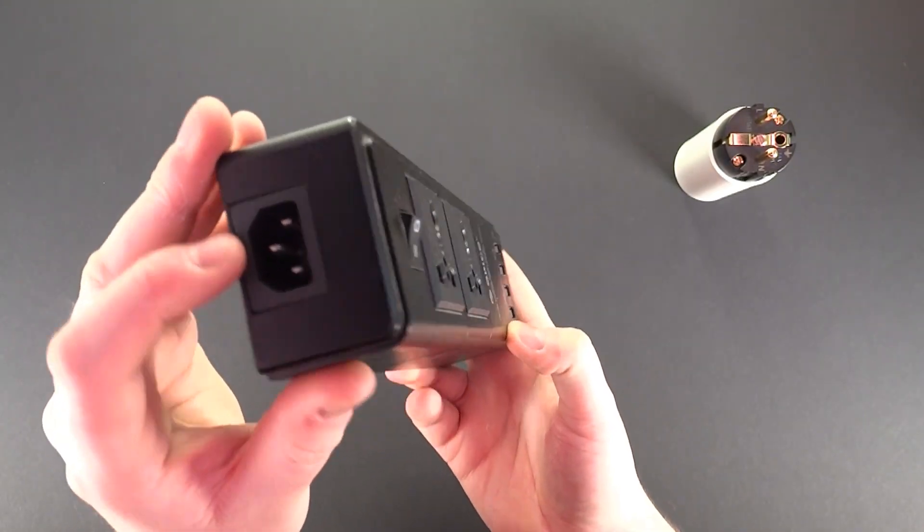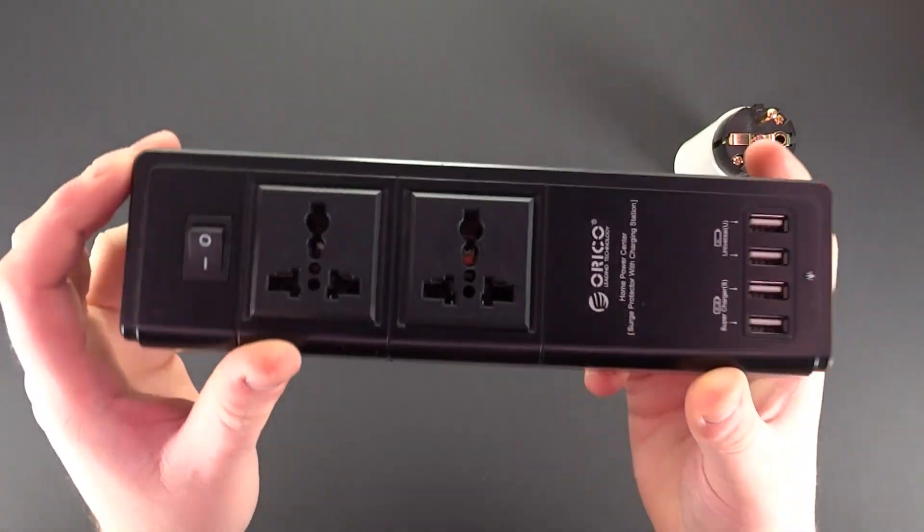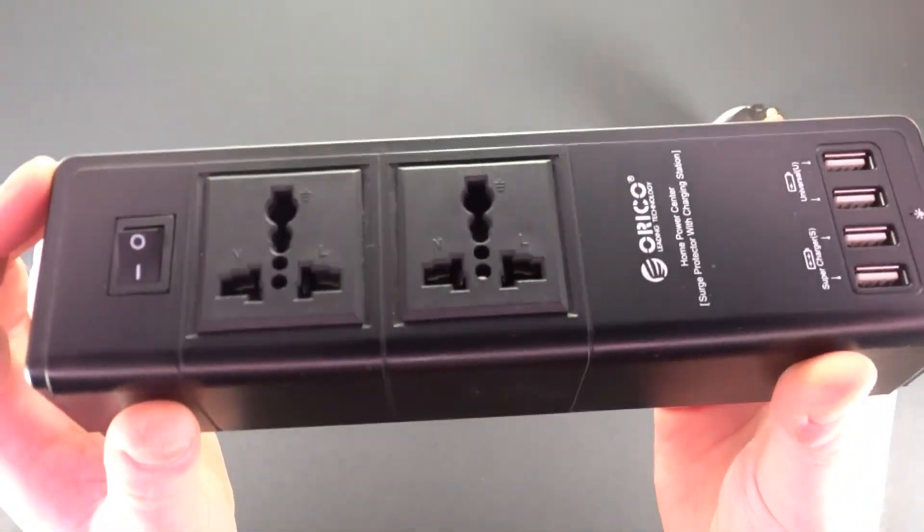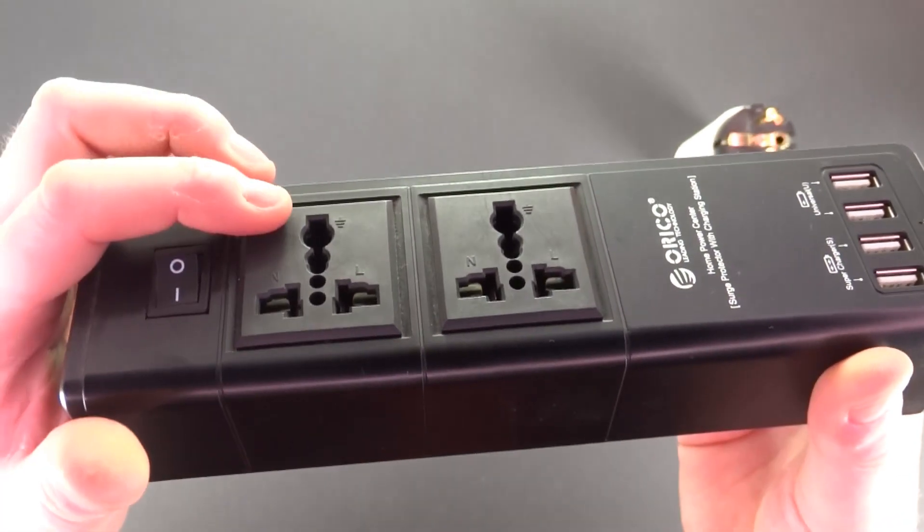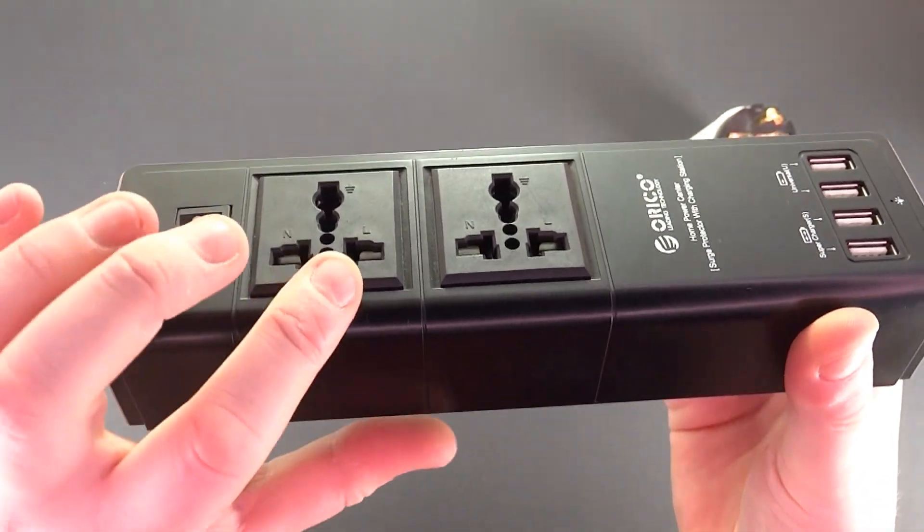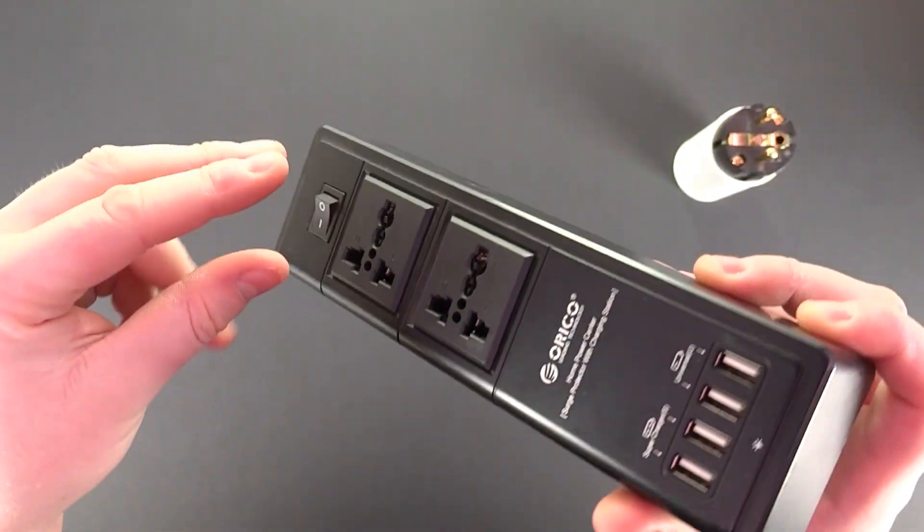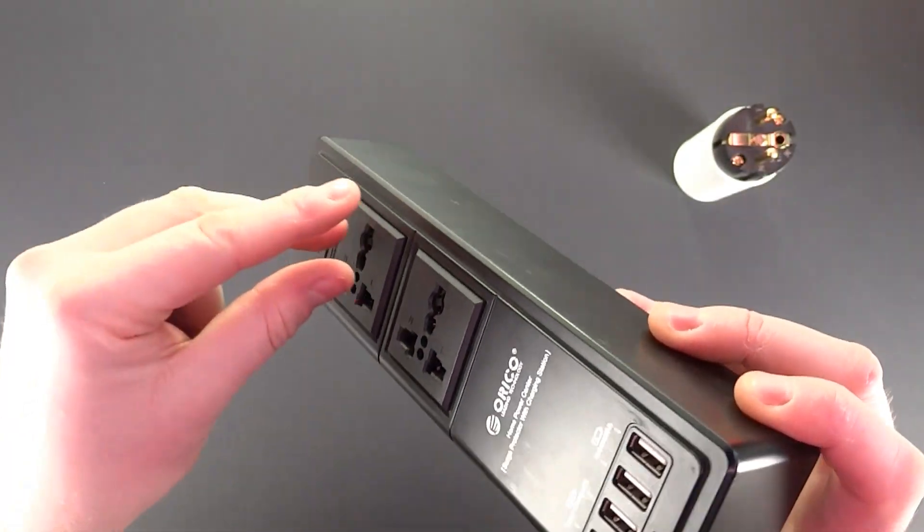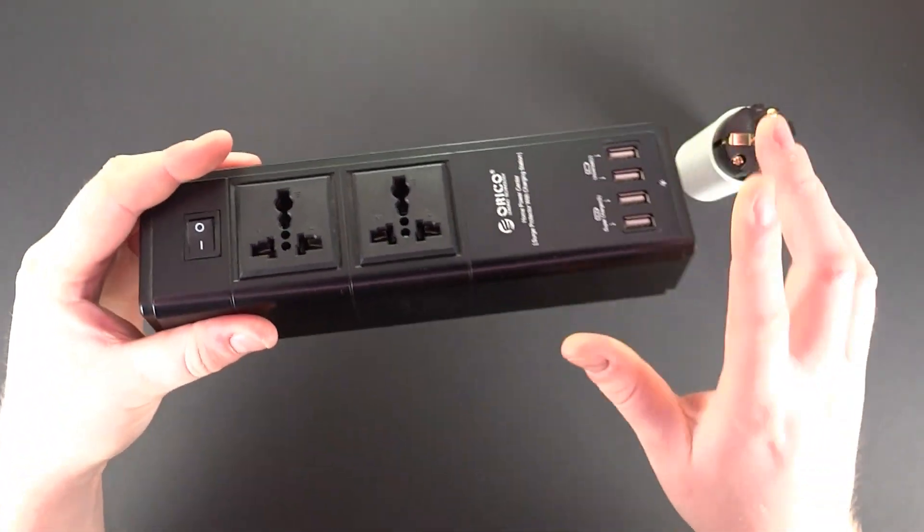As you can see, it's grounded. Here is ground. The ground pin must physically be touching inside.